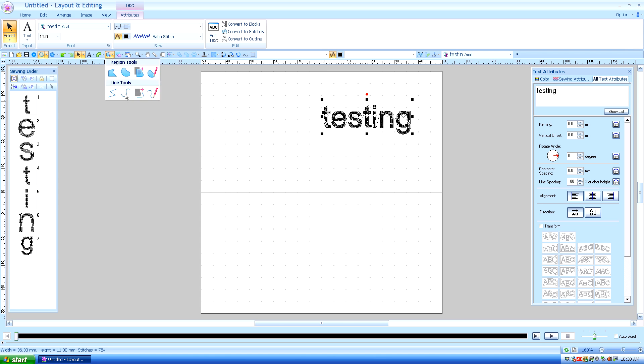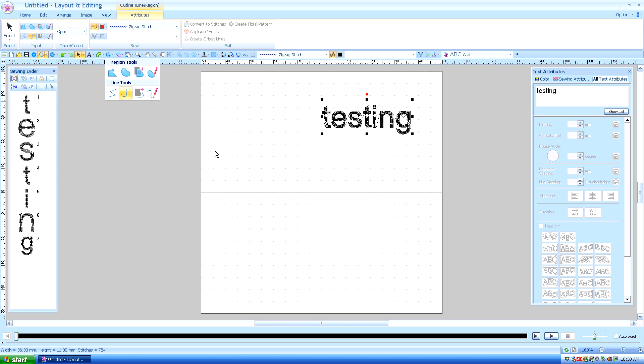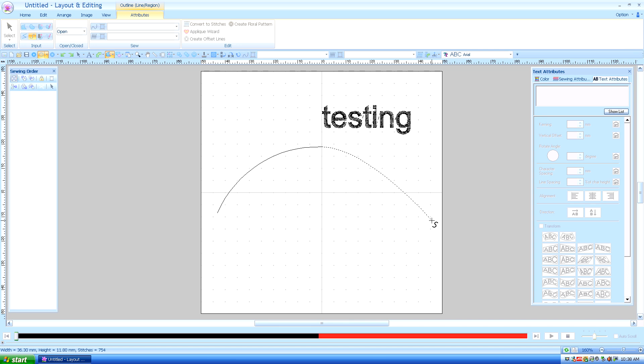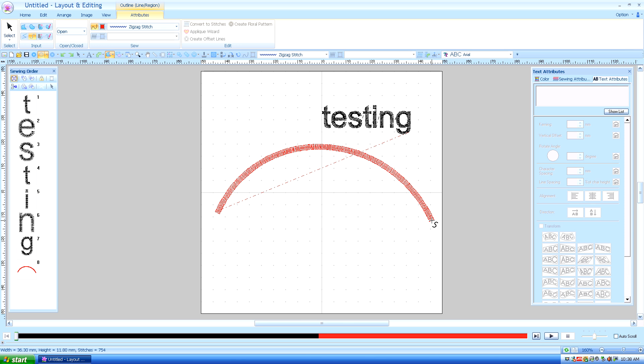So I will choose my line tool. I'll use a curved line in an open path. And I'll click, left-click one, two, and double-click to end my path.